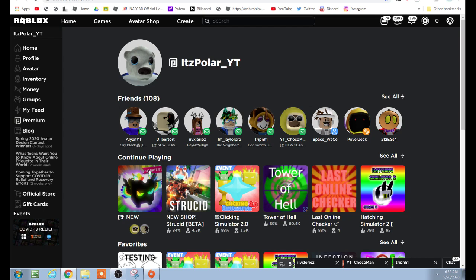This is a tutorial video. Today I'm teaching you how to make a donation button GUI. It's very simple and easy, only if you follow the steps in this video.